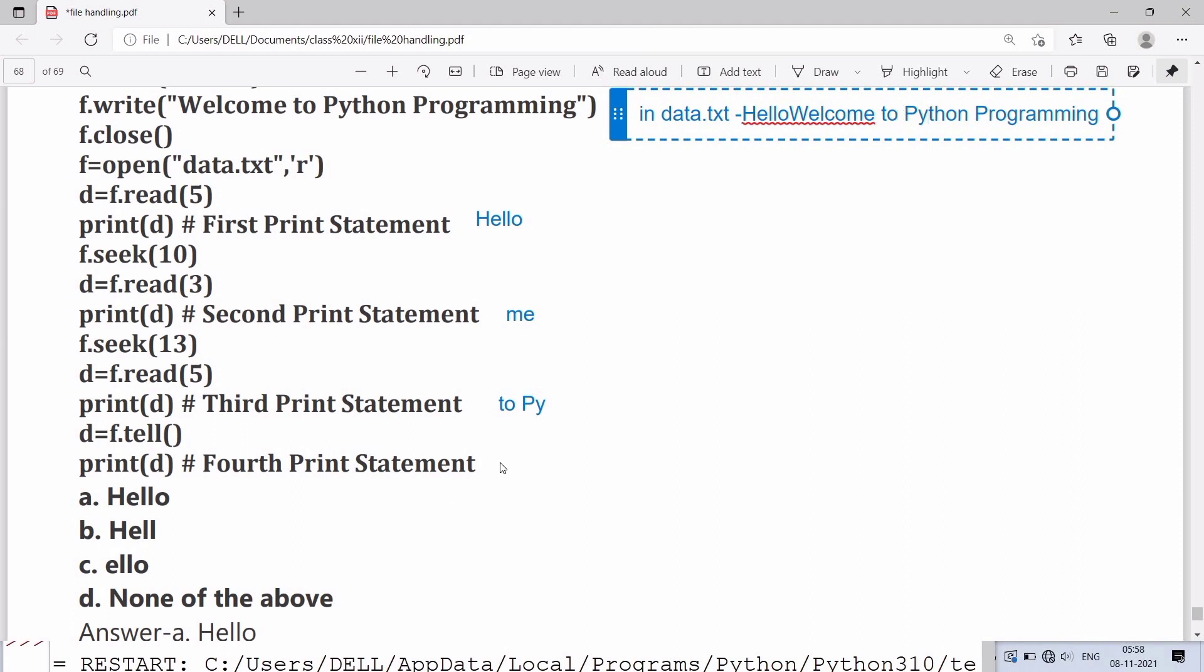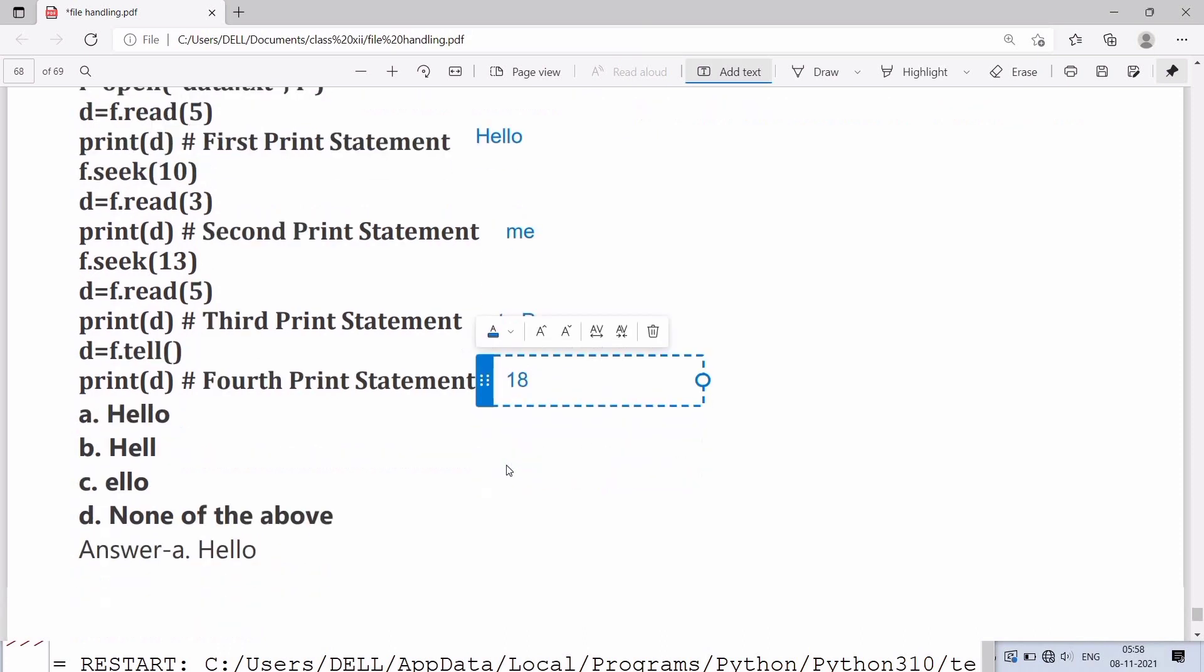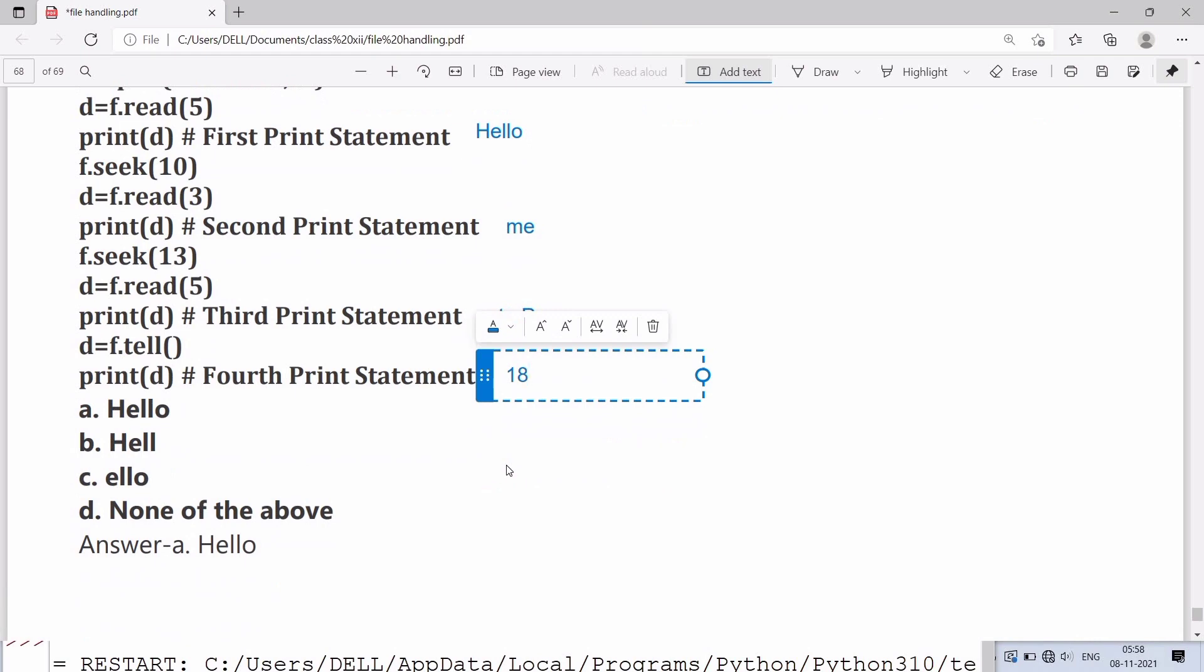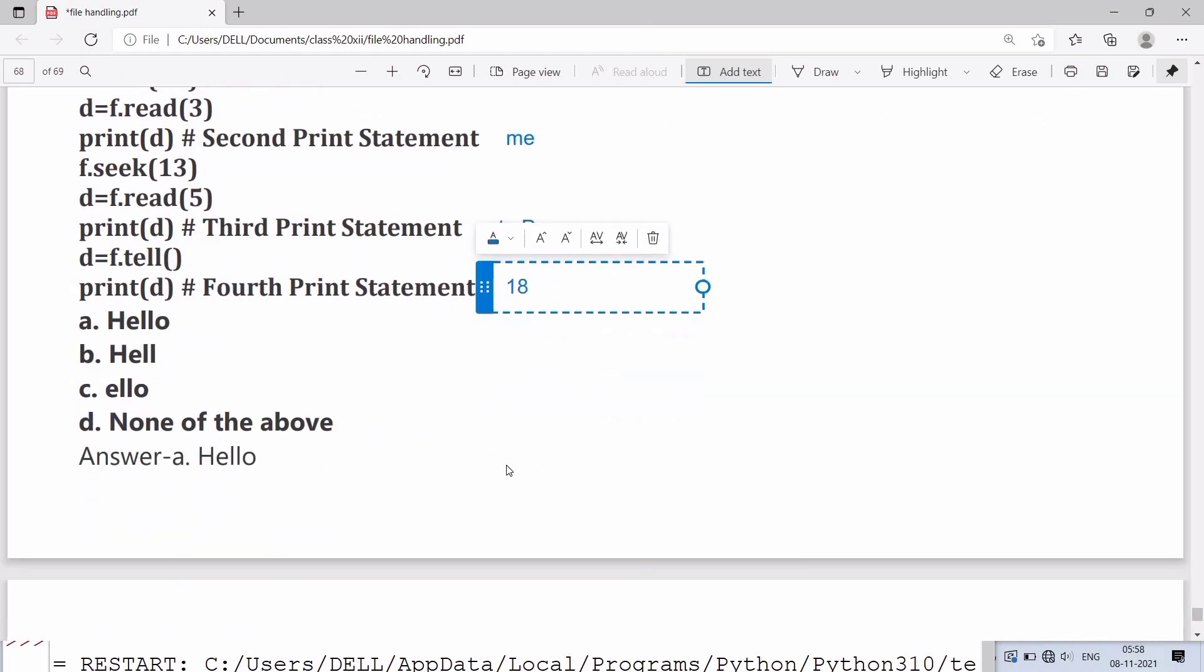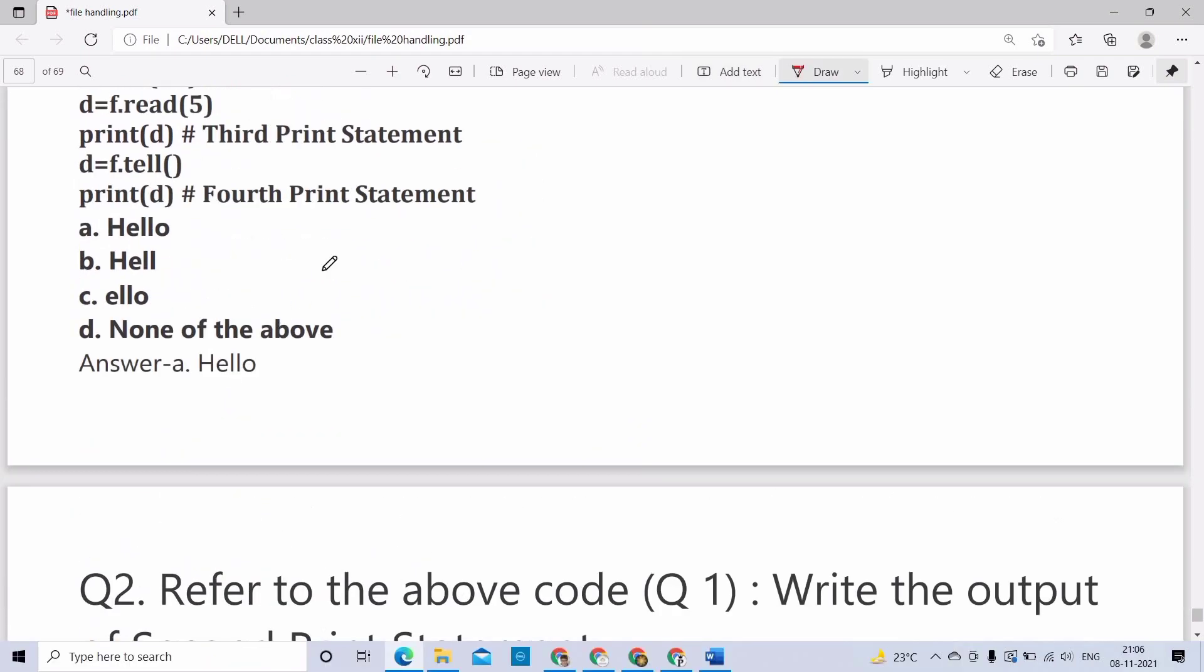In question number one, the output will be H E L L O, as we are reading only five characters. In statement one we are reading five characters and printing it, hence the output will be H E L L O, which is option A.